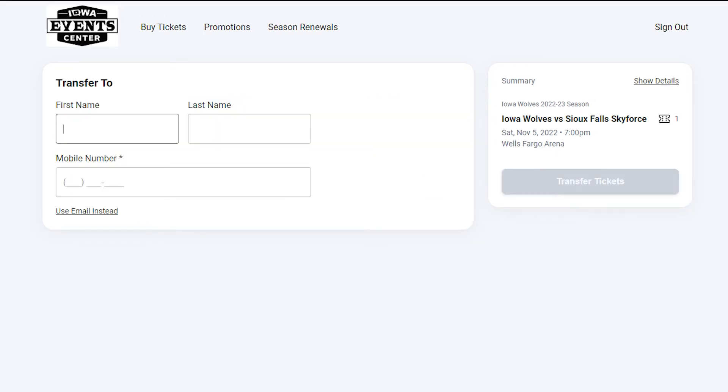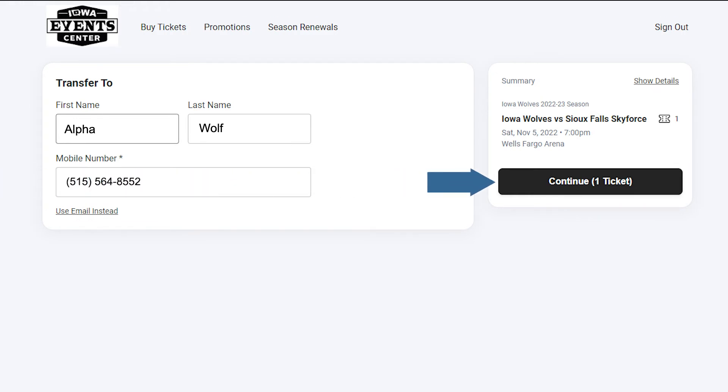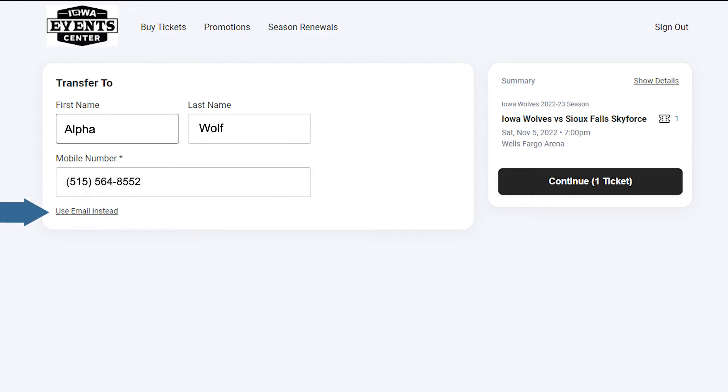Enter the information of whom you'd like to transfer to. You can also choose Use Email instead.